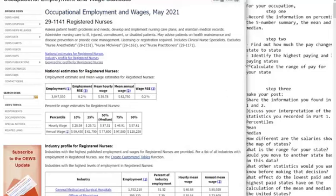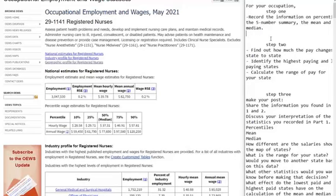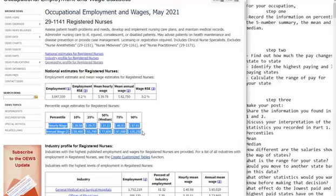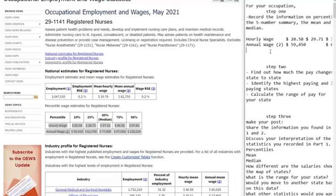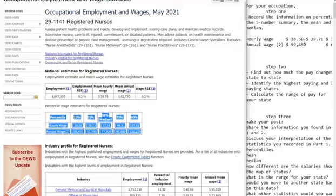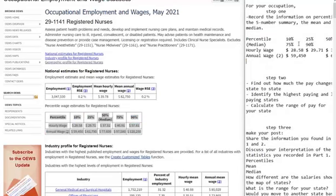So I've got what step one is looking for. They wanted me to pull up the nursing occupation and then write down the information that's presented. They said the percentiles — they mean these percentiles here. You can take both the hourly wage and annual wage and write those down. It doesn't have to be both, though. Just make sure when you copy and paste that, you include the header, because that shows us which percentile is which.